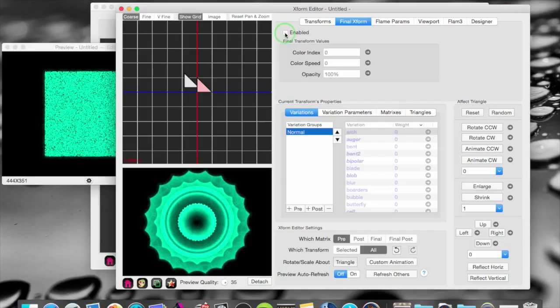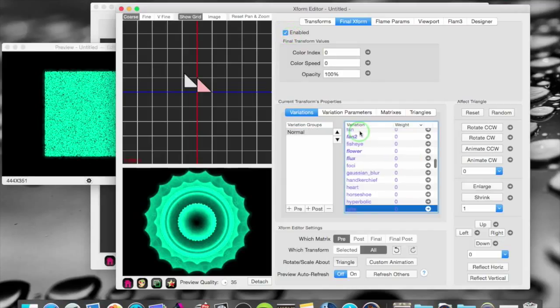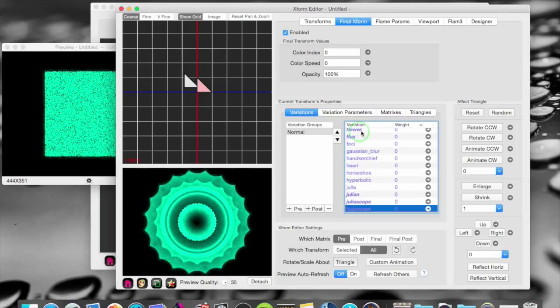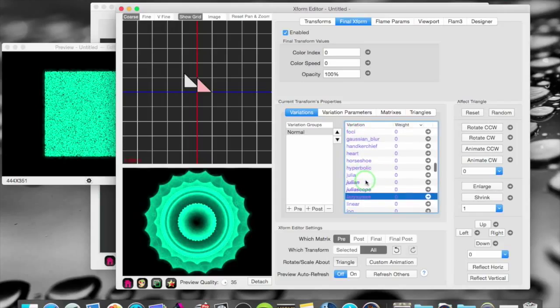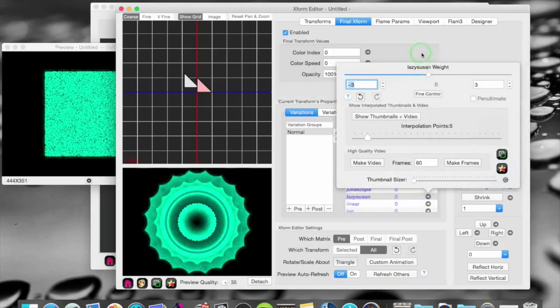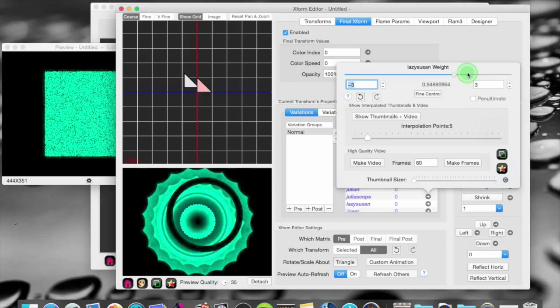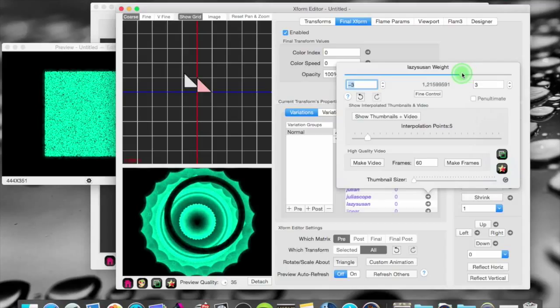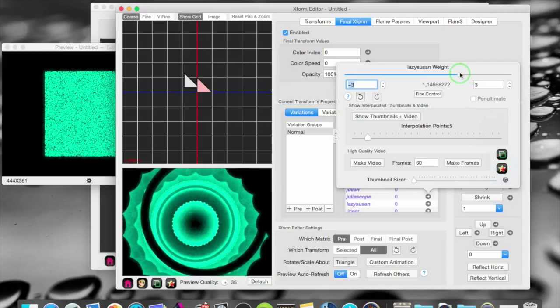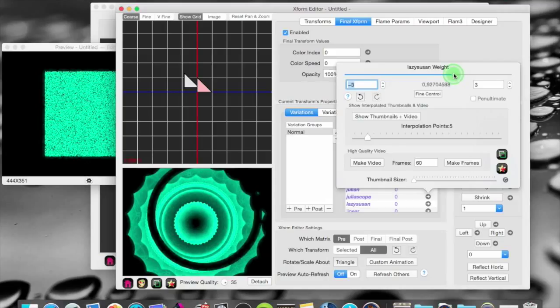And speaking of final transform. If I bring in a final transform here. Lazy Susan for instance. Let's see what that does. Like that. Not so big though.